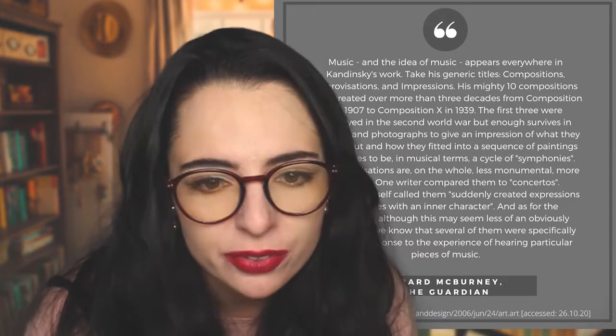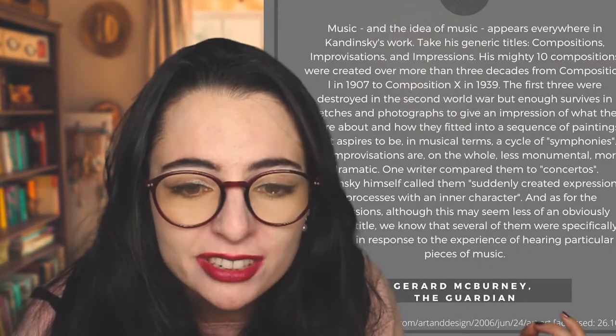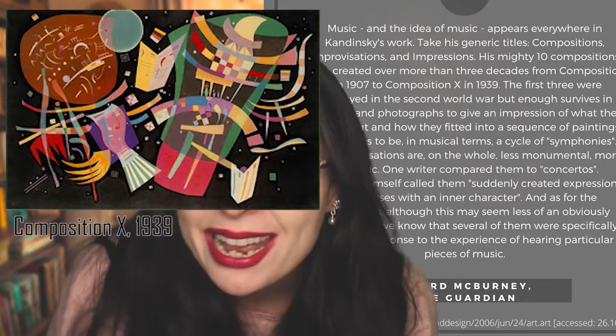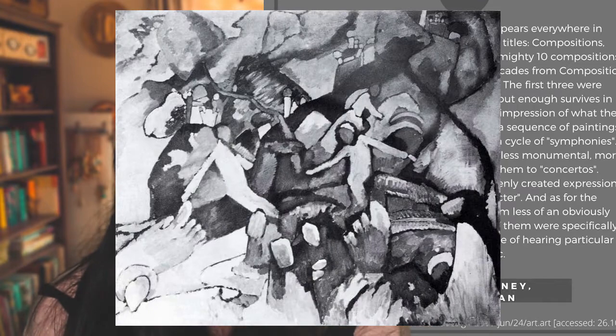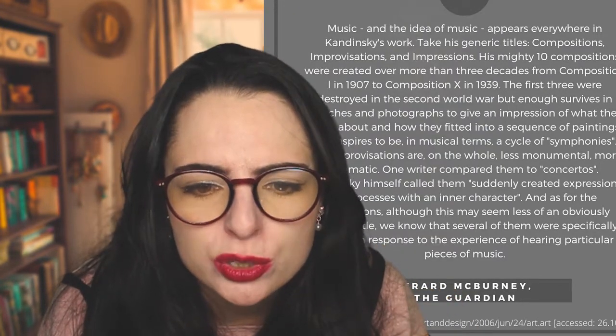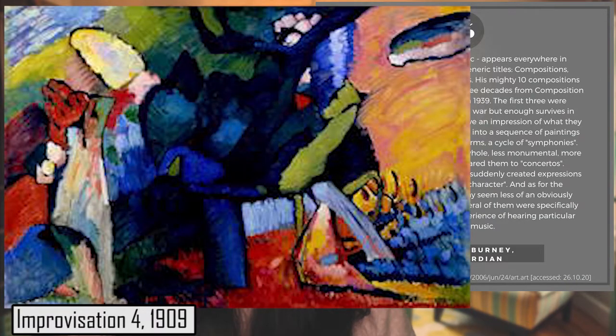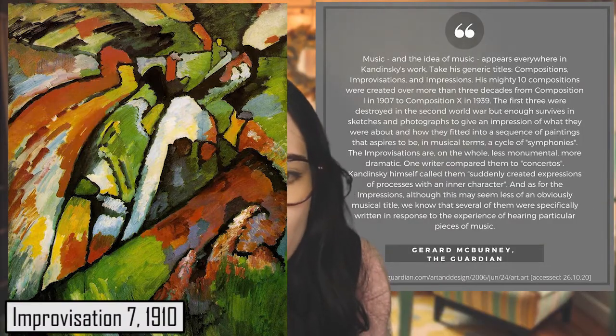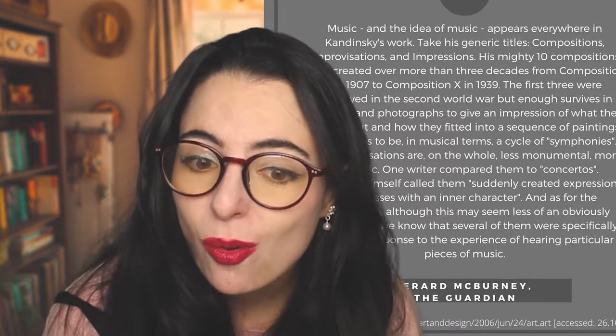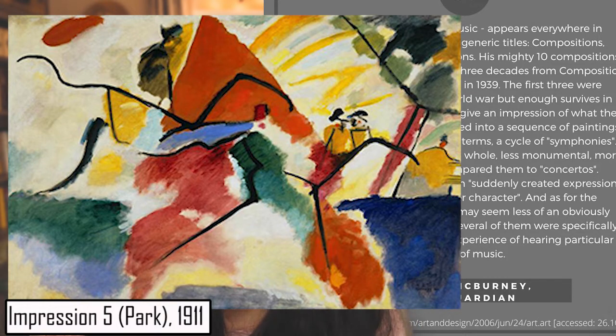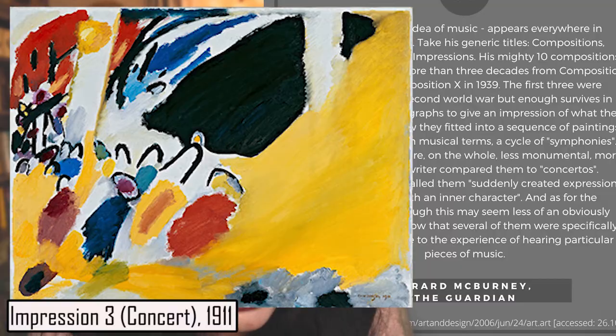Gerard McBurney, writing for the Guardian, notes that music and the idea of music appears everywhere in Kandinsky's work — take his generic titles: Compositions, Improvisations, and Impressions. His ten Compositions were created over more than three decades, from Composition One in 1907 to Composition Ten in 1939. The first three were destroyed in the Second World War. Improvisations are less monumental, more dramatic — one writer compared them to concertos — while Kandinsky called them 'suddenly created expressions of processes with an inner character.' Several of the Impressions were specifically written to respond to the experience of hearing particular pieces of music.